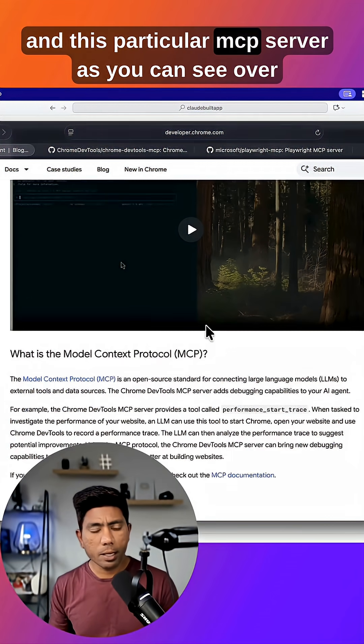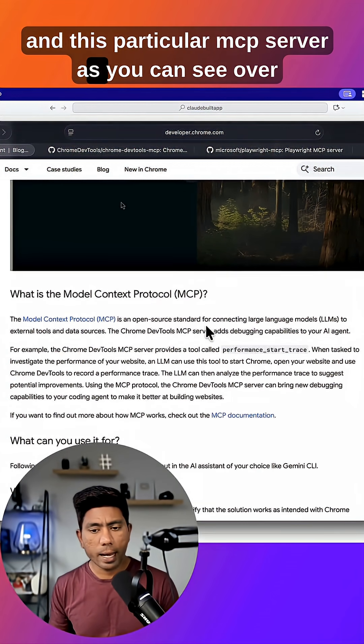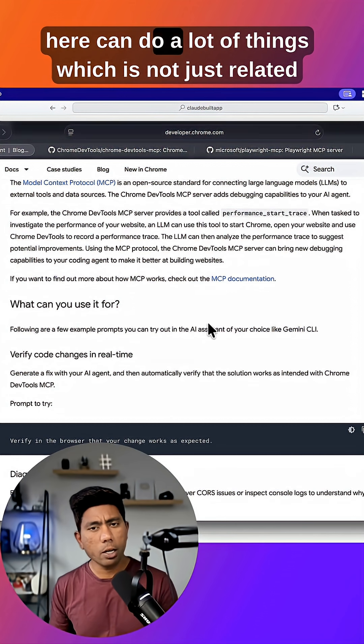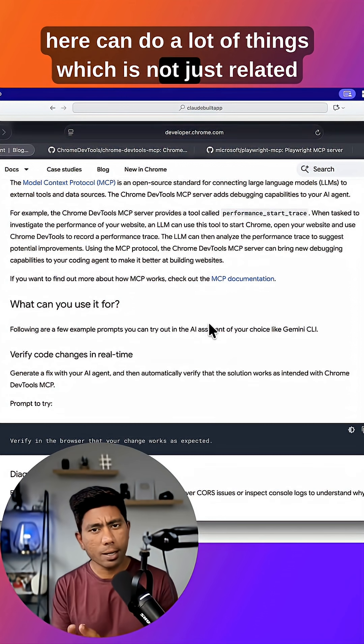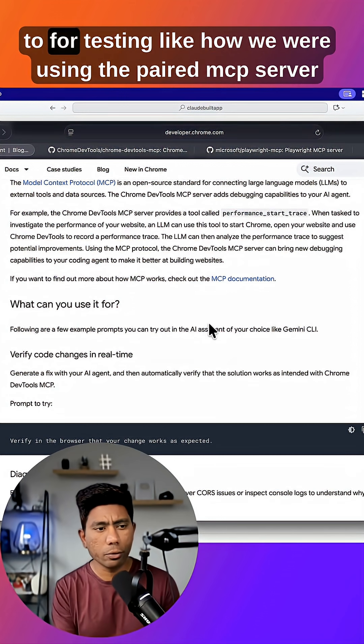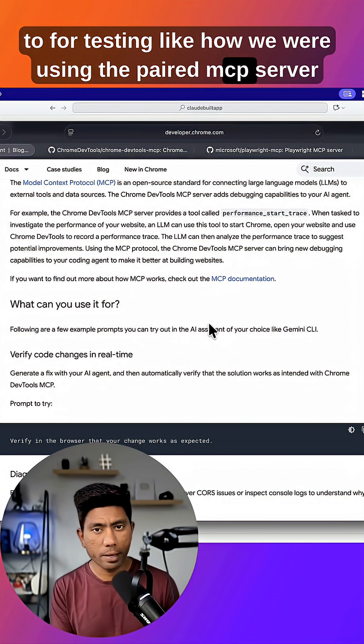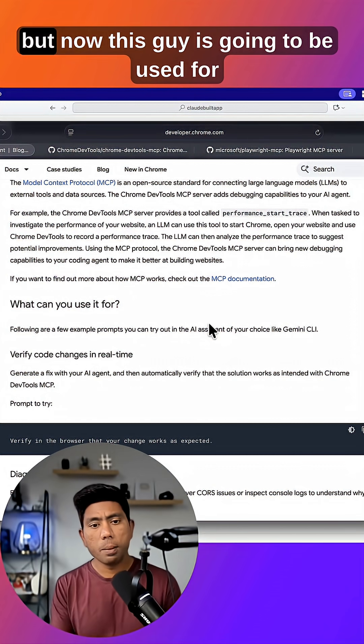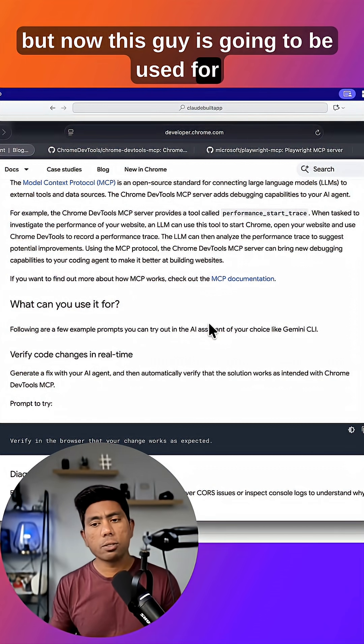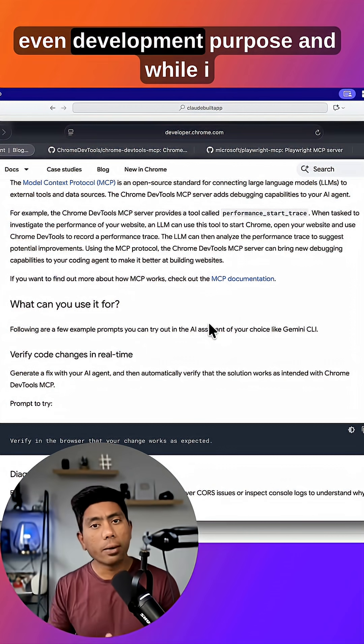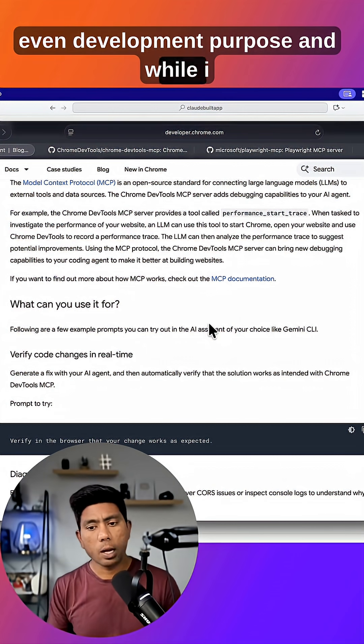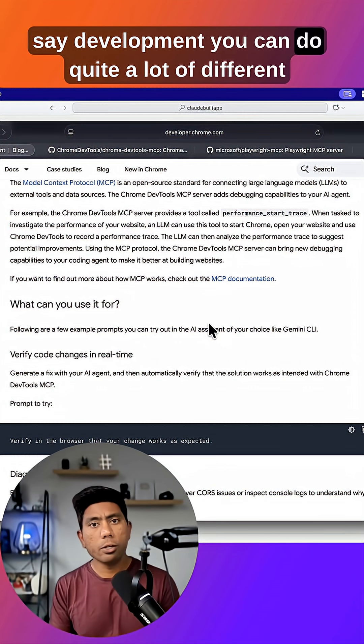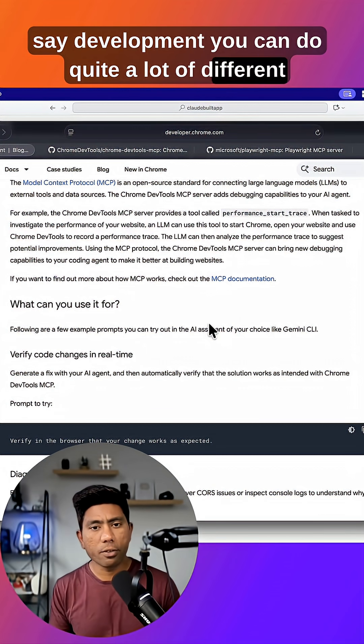This particular MCP server, as you can see, can do a lot of things which is not just related to testing like how we were using the paired MCP server. But now this is going to be used for even development purposes, and you can do quite a lot of different things once you configure this MCP server.